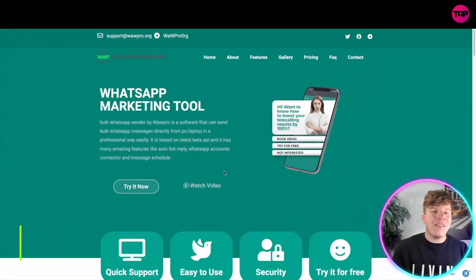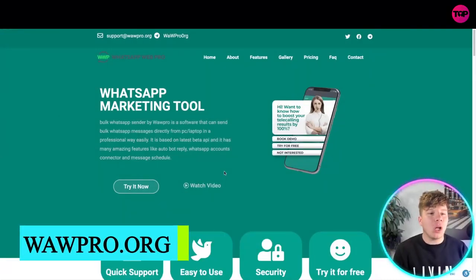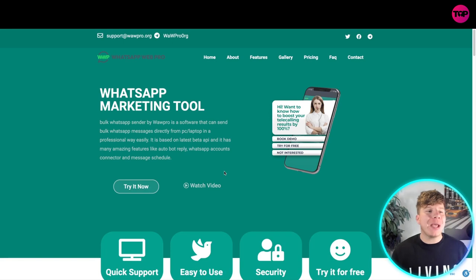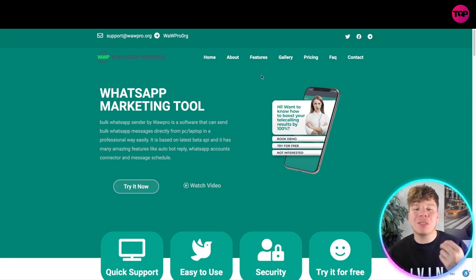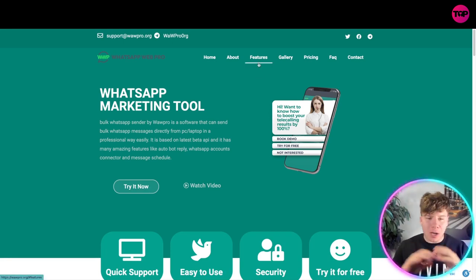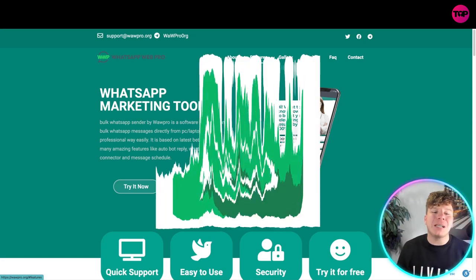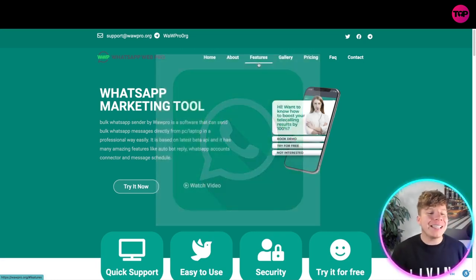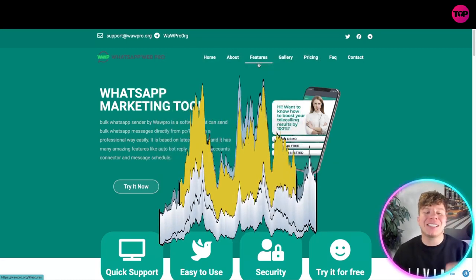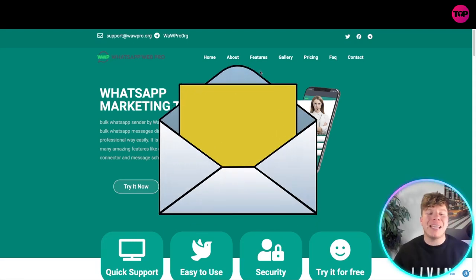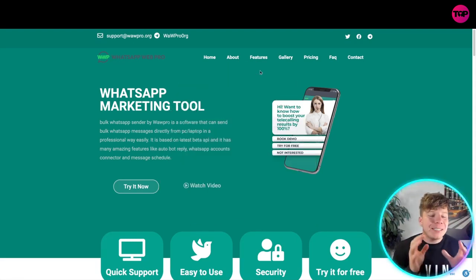If you've hit that link down below, you're going to go to this website - wawpro.org. I want to specifically talk to you about the features, but first a quick overview of what it is. It's a bulk WhatsApp sender by WhatsApp Pro, software that can send bulk messages directly from a PC or laptop in a professional way. It's based on the latest beta API and has many amazing features.